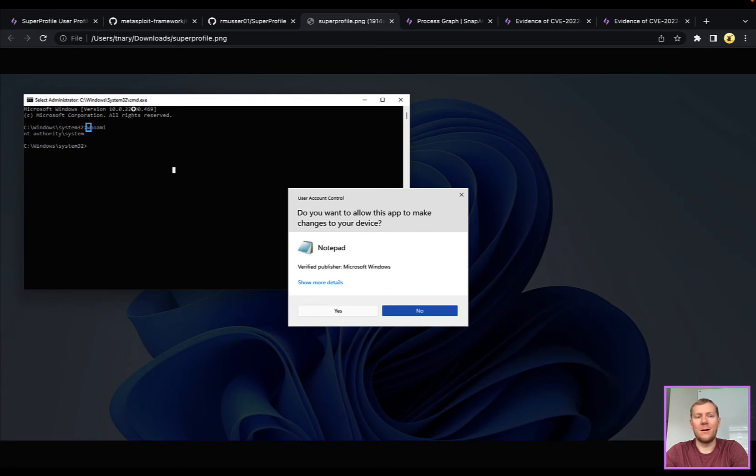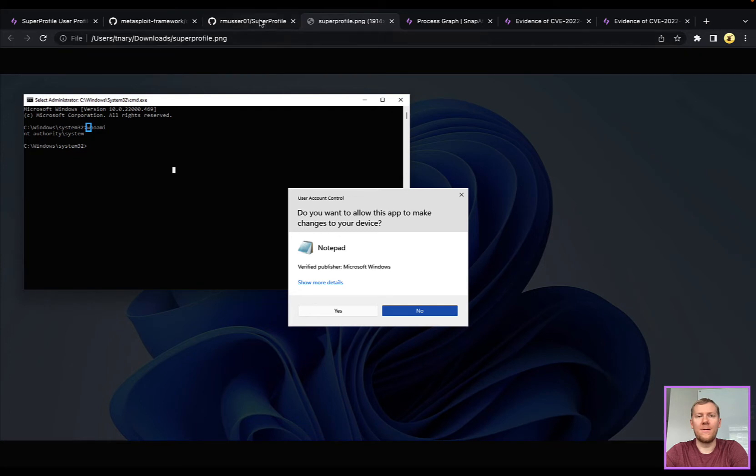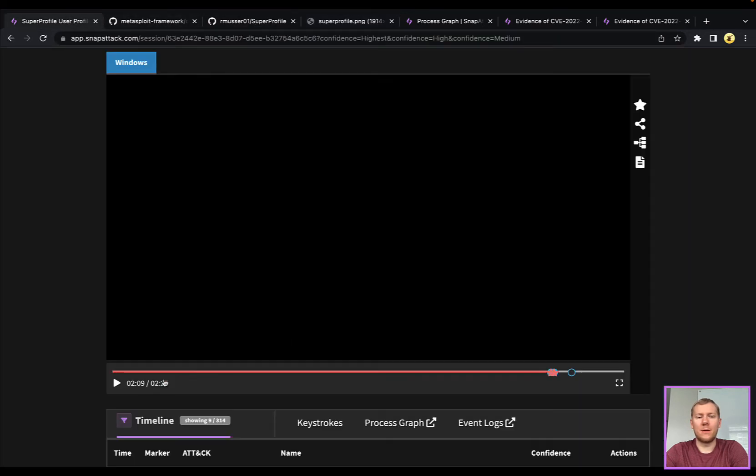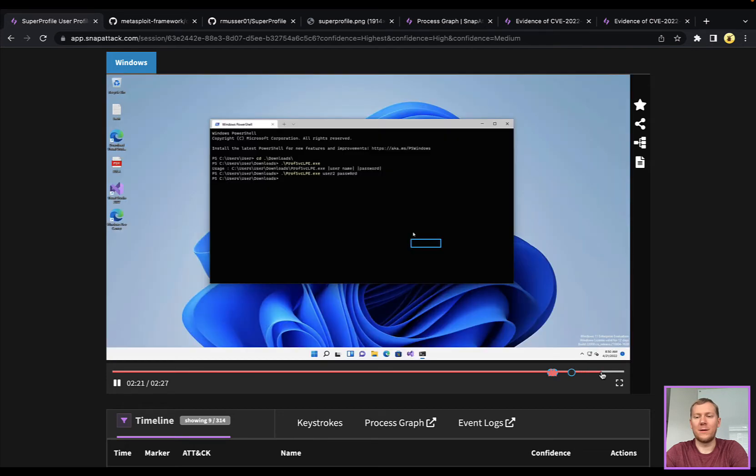It looks kind of like this here where you've got that UAC prompt with Notepad popping up. I've actually got a shell here, and I am running as system. Super cool. The video is a little underwhelming here because we can't record the desktop, and as a system user, that is actually a good permissioning model on the Windows side.